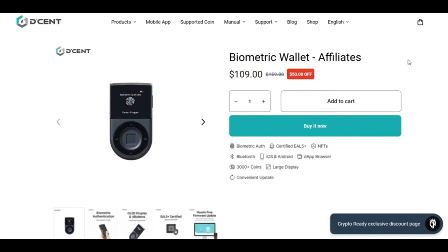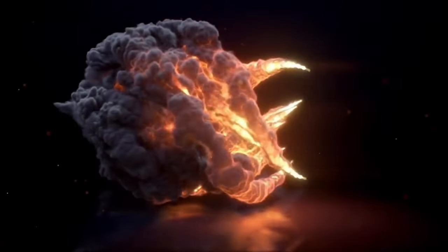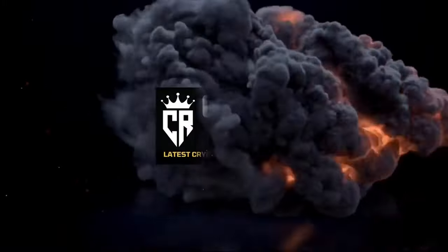If you want to buy the one-pack biometric wallet, it's only $109. The normal price is $159, so you are getting a whopping $50 off. Use these offers while they still exist. I'm going to leave a link at the top of the video and in the description right at the top of the video.